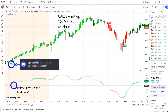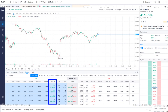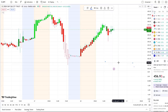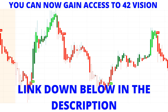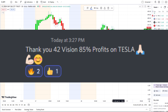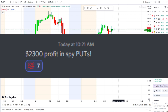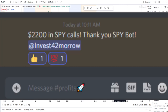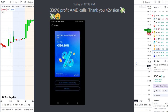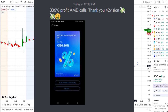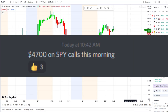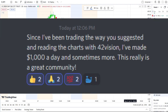42 Vision call options went up a hundred percent plus within an hour, and as you see it popping up there within the screen, within the options chain, some options even went higher than that. If you guys want to receive this clarity and edge of the charts, you can now gain access to it — the link is down below in the description to the 42 Vision indicators, getting connected over to our bots and becoming part of a growing community of investors, all looking to learn and grow together, to maximize in either direction whether stocks are going up or going down.